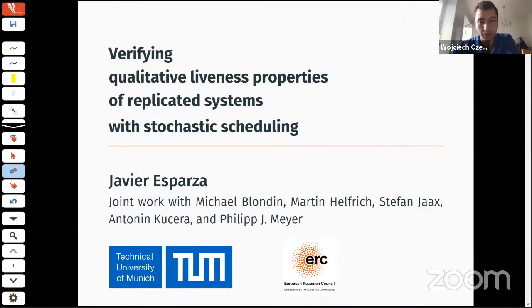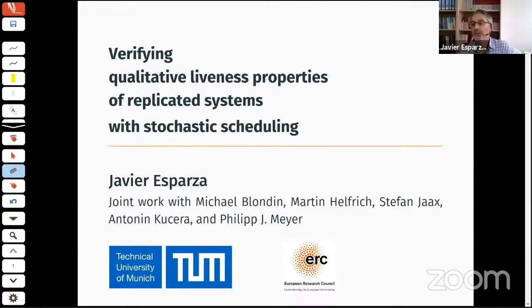Javier Esparza, a professor in Munich, will now give his talk.